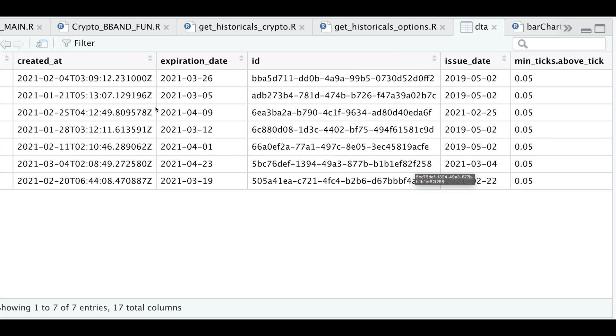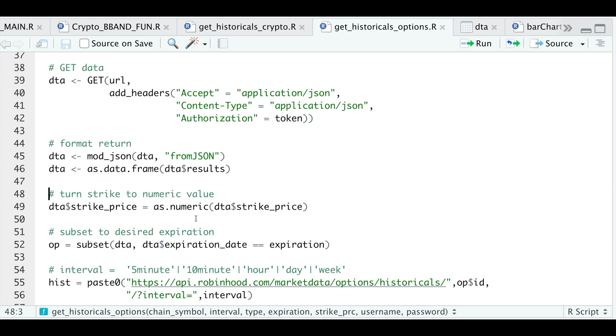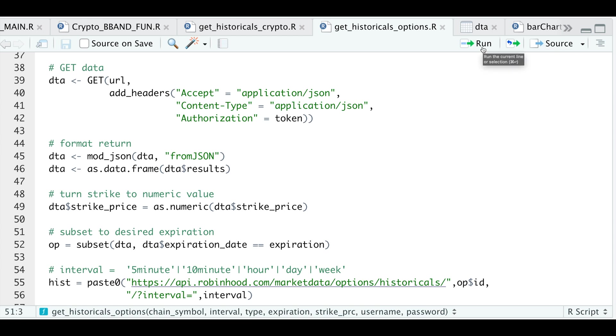And what I really need from this data frame is the option ID. So if we sort this by expiration date, I'm going to subset the row that matches our expiration date that we pass in in order for us to extract this actual option ID. But first, I'm going to convert the strike price to a numeric value. So here's where we actually extract the row that matches our expiration date that we passed in.